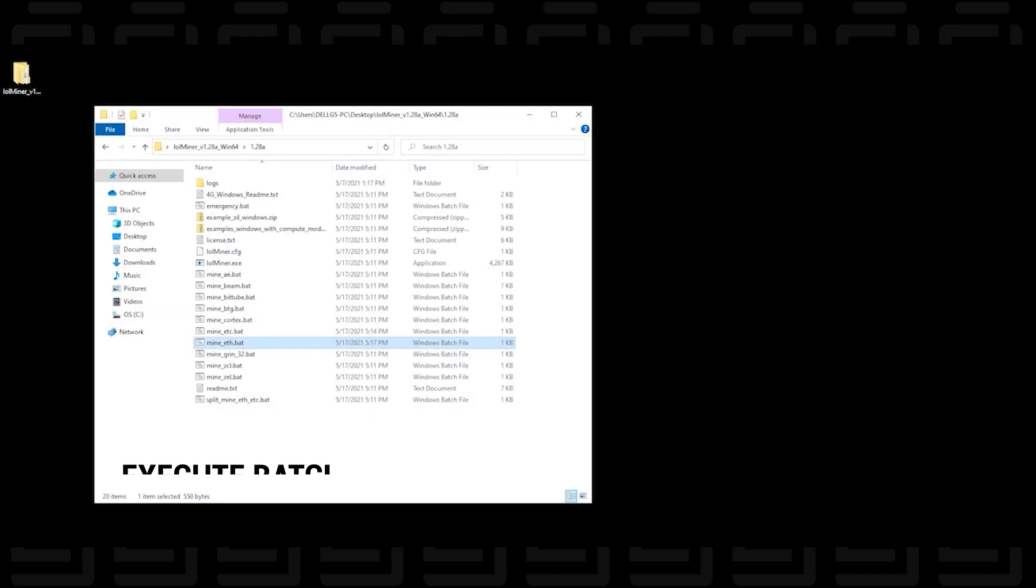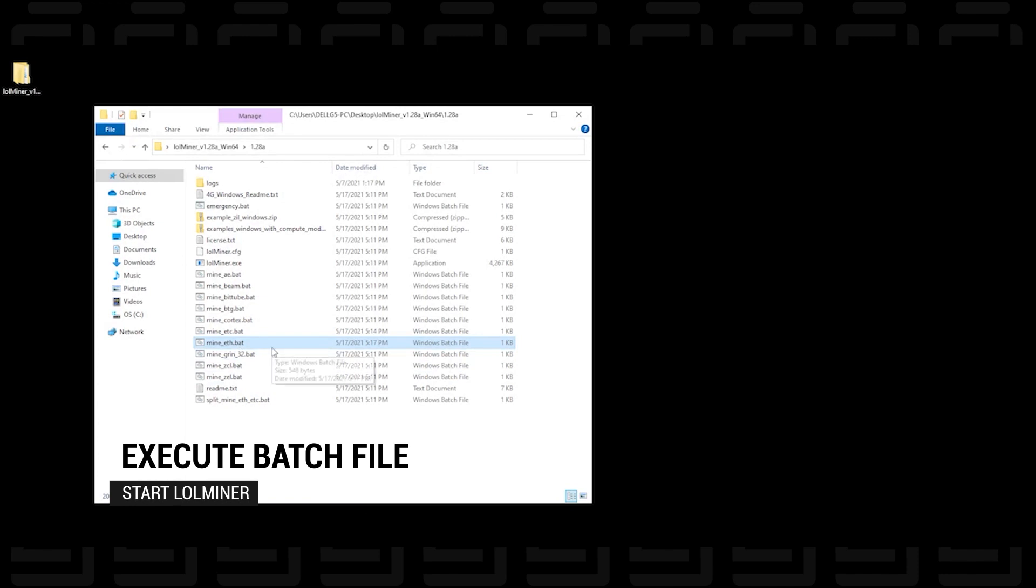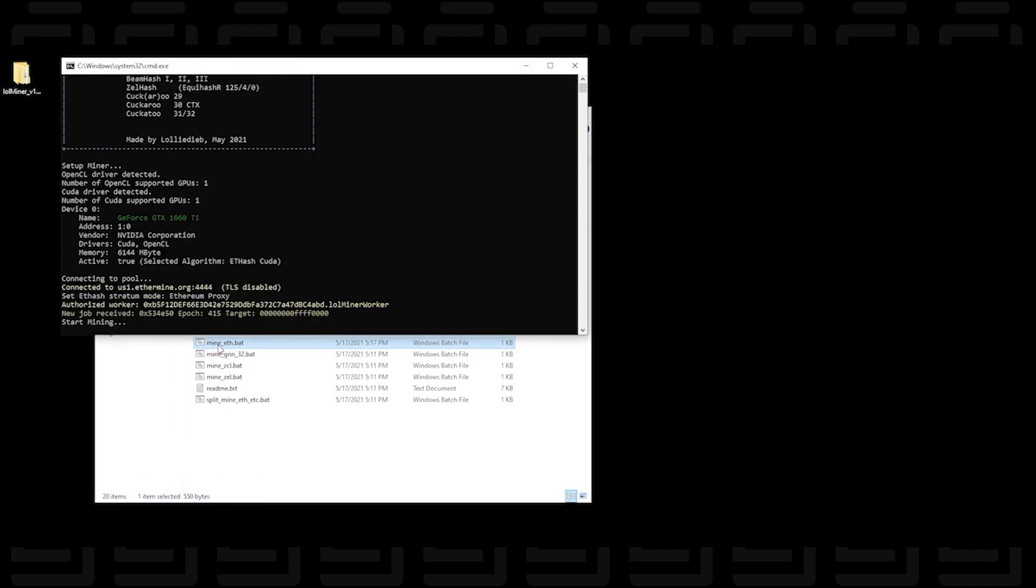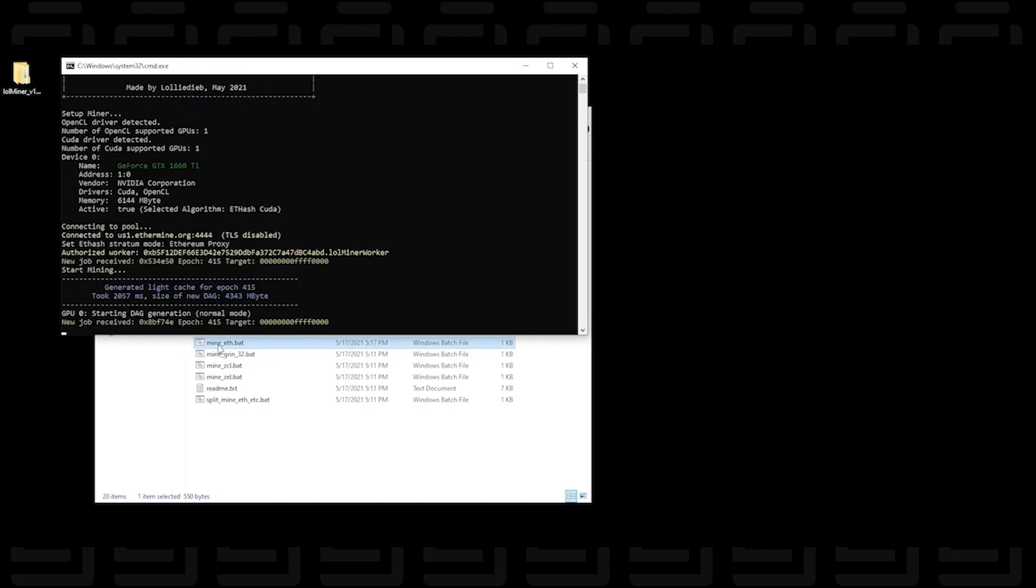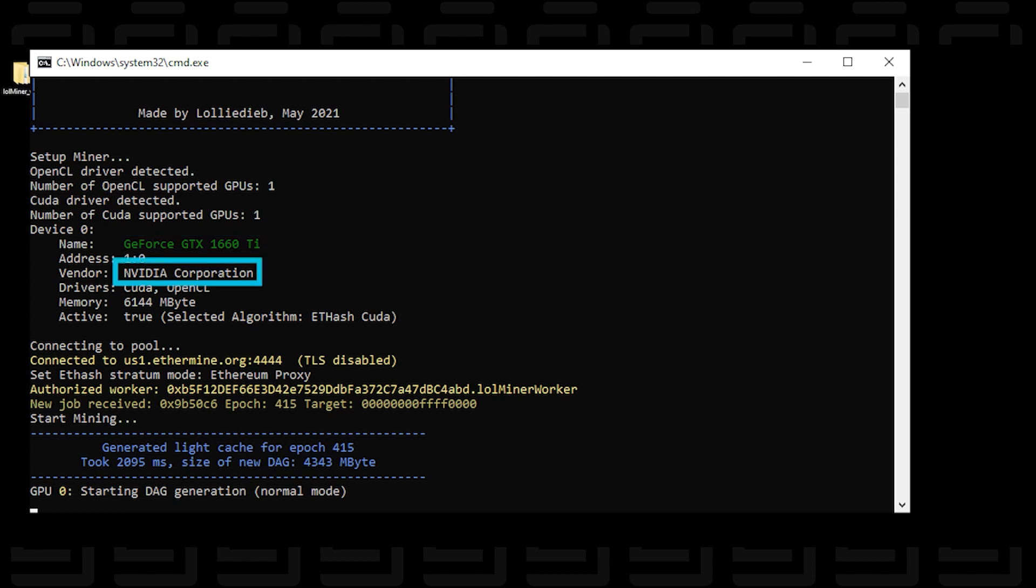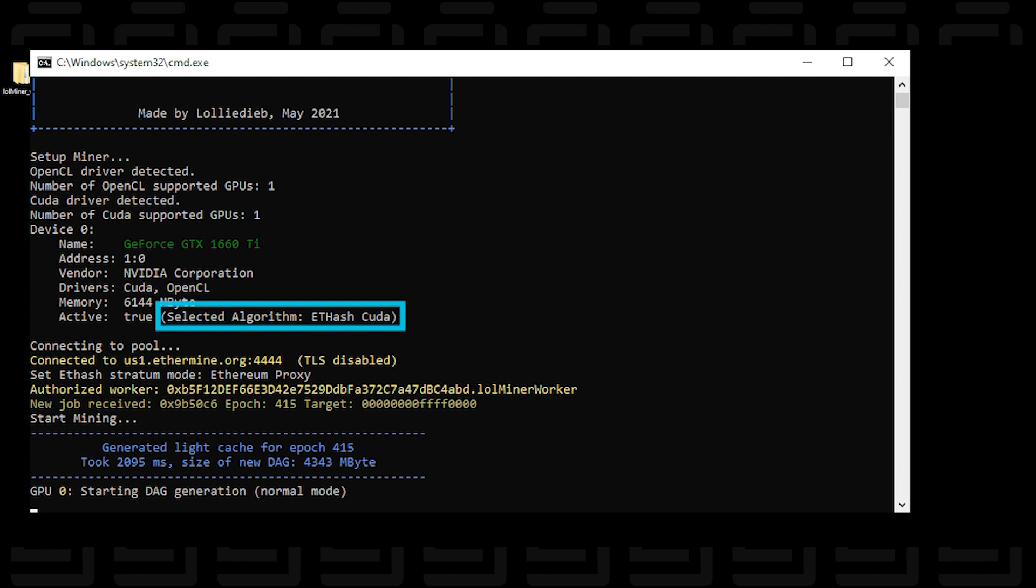So back at our main window we're going to go back into the folder and we're going to double click on the batch file to execute it. So it's going to automatically pop up here and then right off the bat it's going to give a little bit of description of the information it gathered. We have a GeForce GTX 1660 Ti. It knows that the vendor is NVIDIA and it's giving you the information about the memory and the algorithm that's been selected.